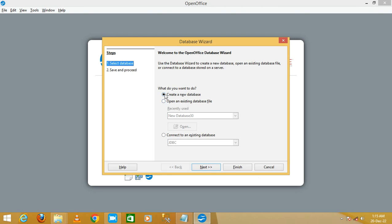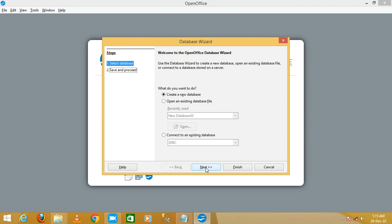I'm going to select the first option to create a new database and click on the Next button. You will see options: 'Yes, register the database for me' and 'Open the database for editing.' Leave these as they are.